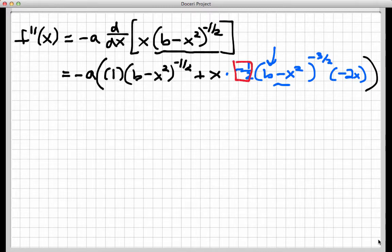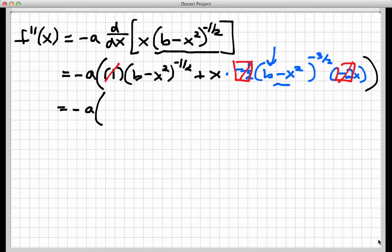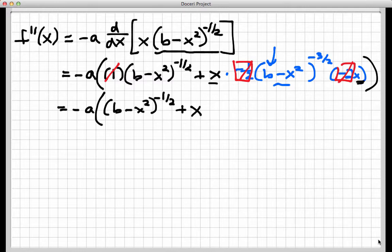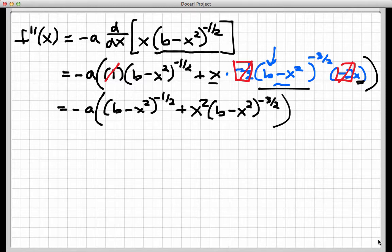Let's do quite a bit of cleaning up. The negative one-half times the negative 2 both divide off, and multiplying by 1 doesn't change anything. So I have negative a times: b minus x squared to the minus one-half, plus — combining the x from one term and the x from the end — x squared times b minus x squared to the minus three-halves. Now let's try to simplify this expression as much as possible. It's actually helpful to convert the negative powers — the negative one-half and the negative three-halves — into fractions with roots in the denominator.